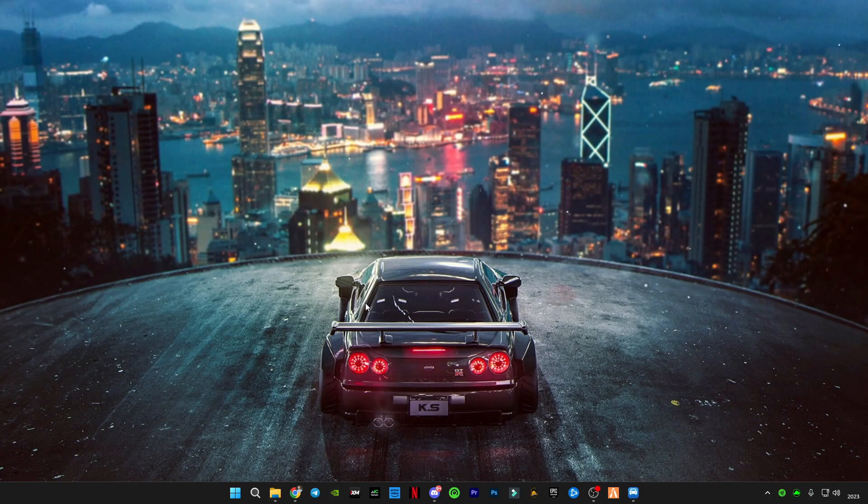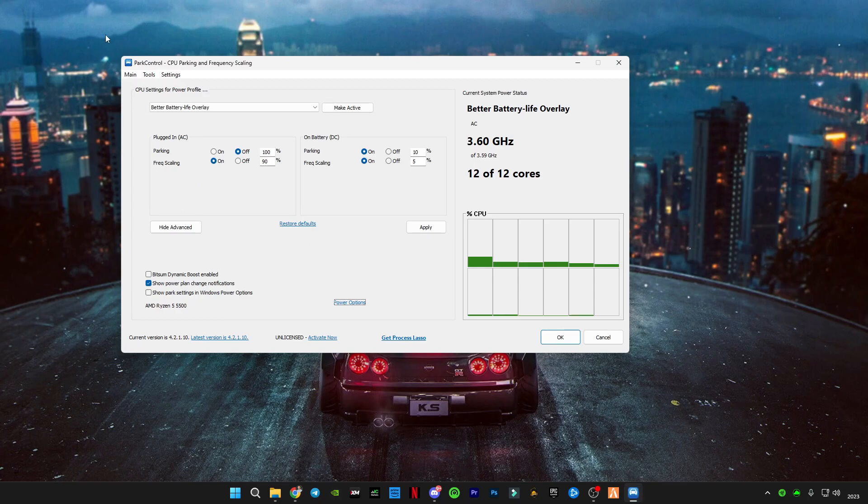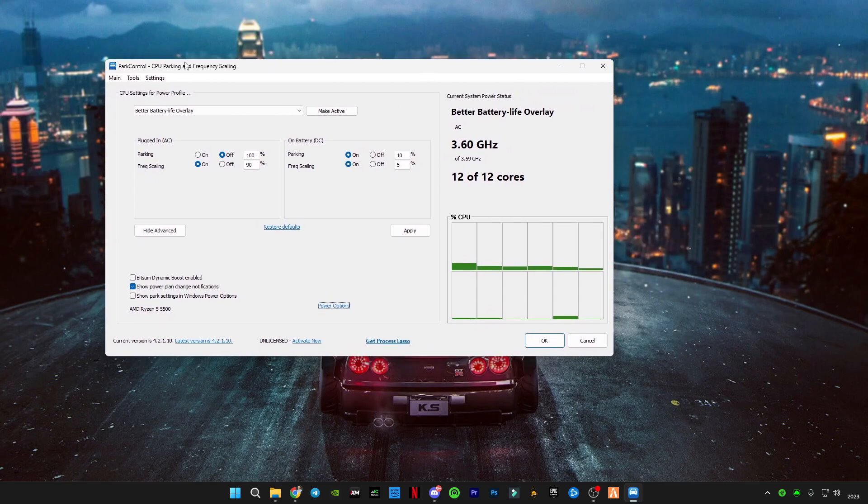And make sure you empty your recycle bin after deleting all those files. So after that you will have to download this Power Control. You can find the link down in the description below.